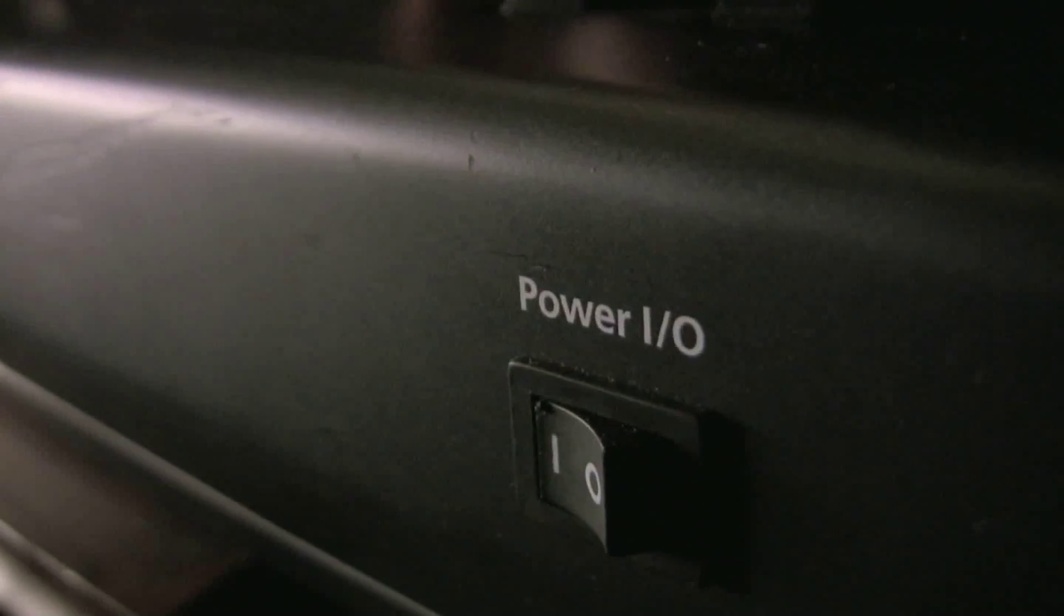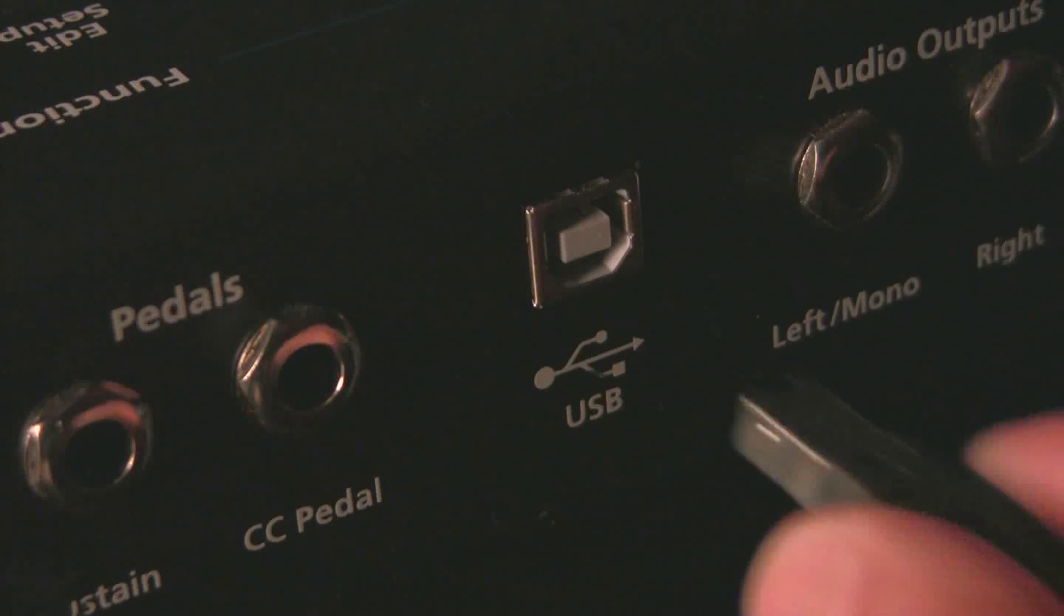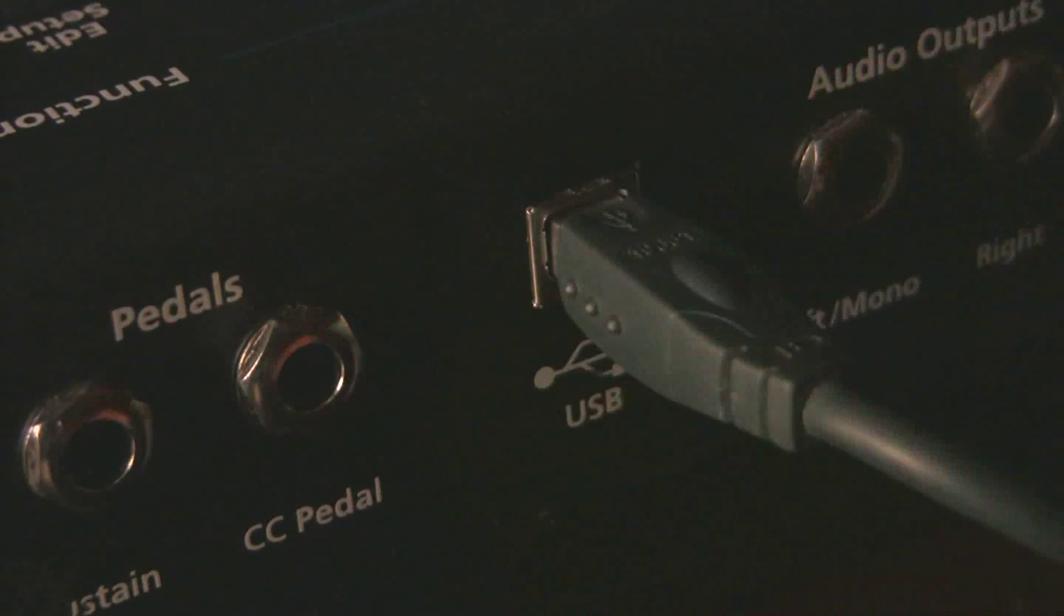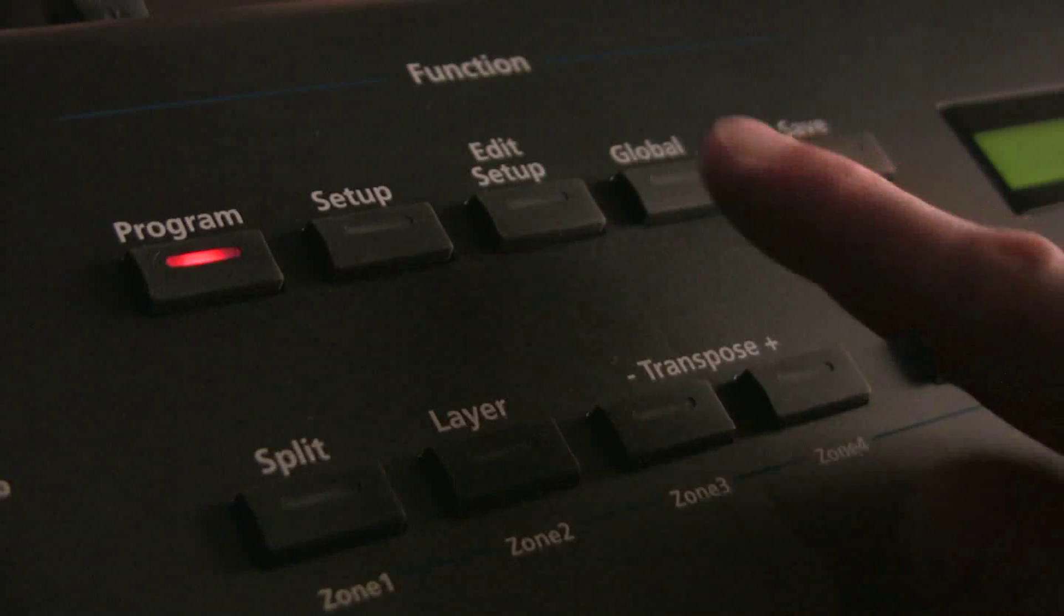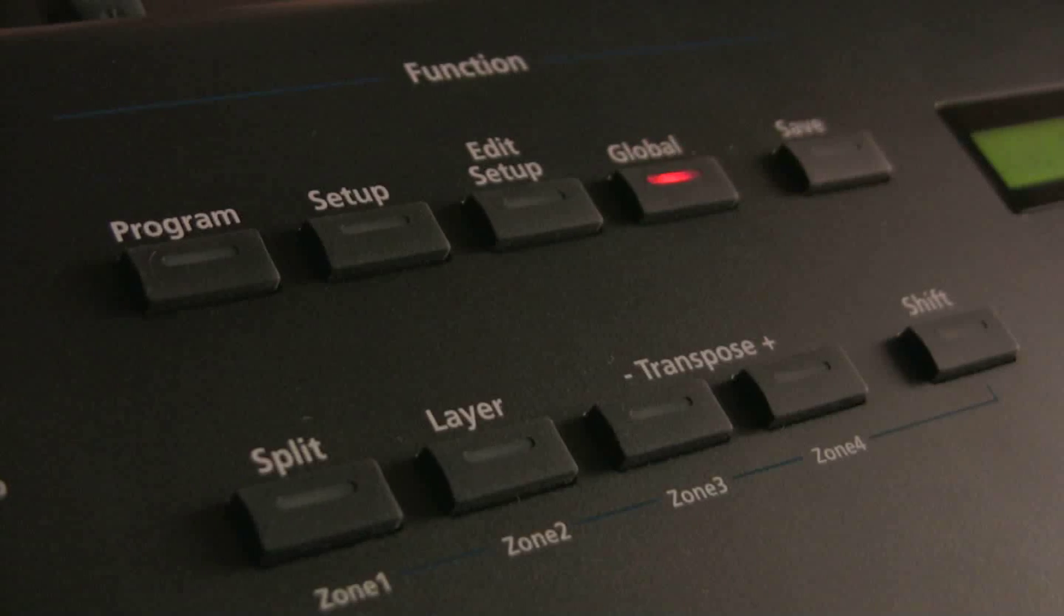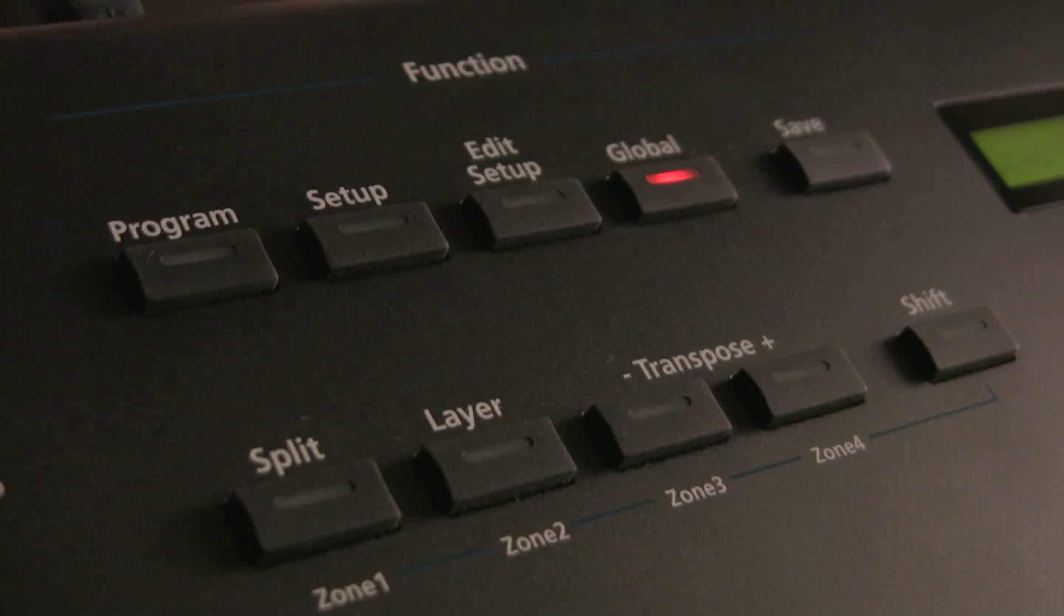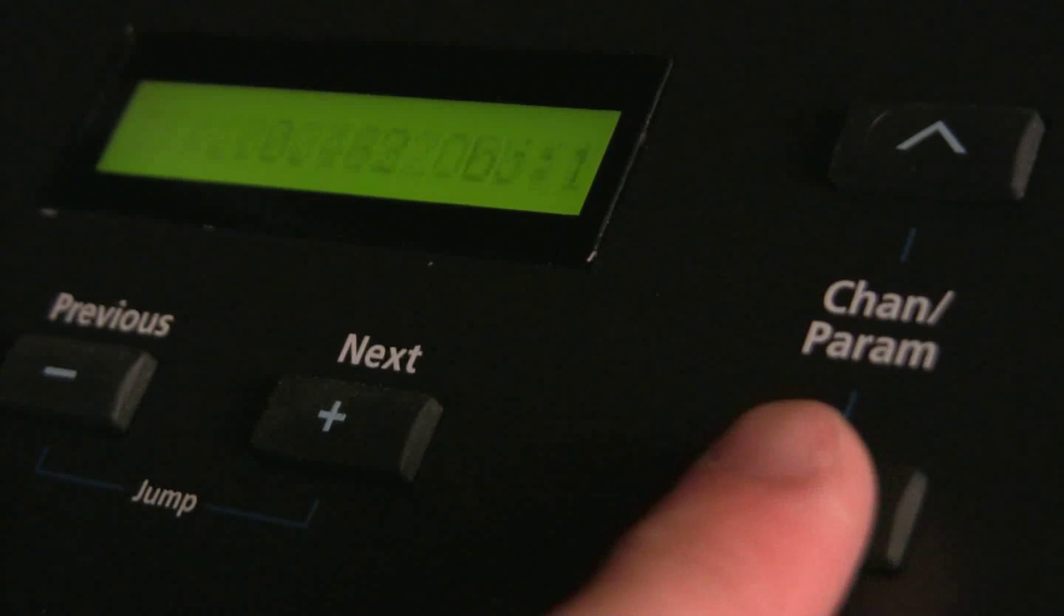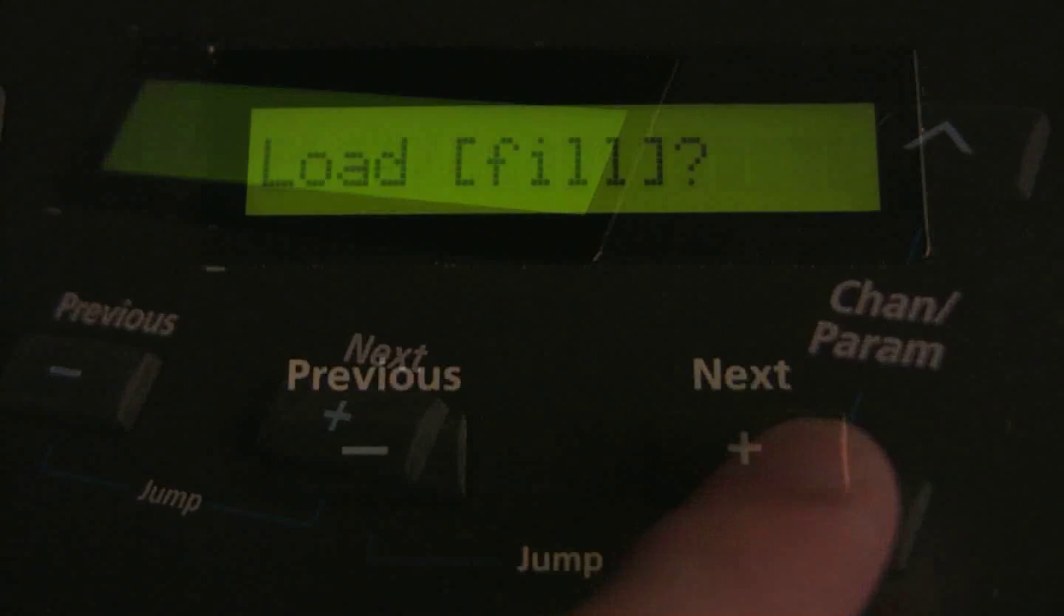First turn on the SP4, connect it to your computer and attach a USB cable. Select global mode, press the channel parameter button down until you see the load fill option.